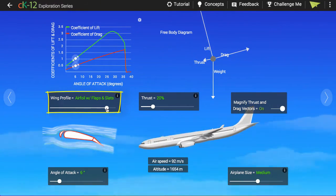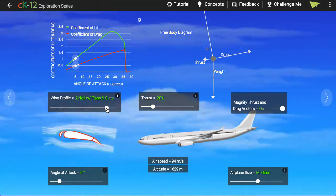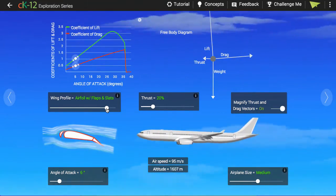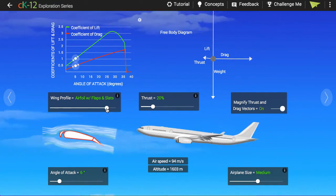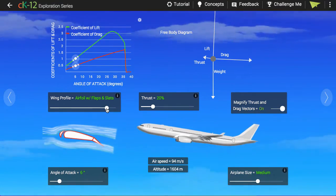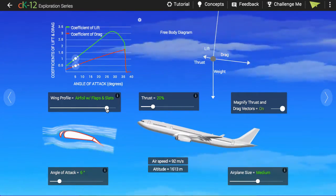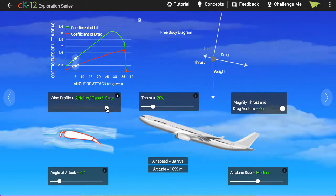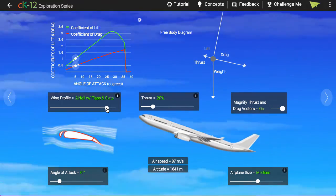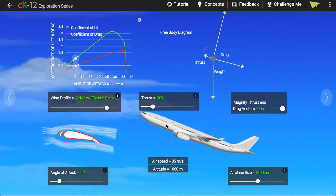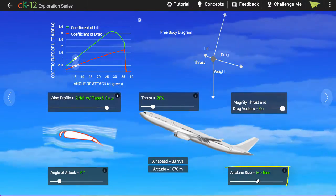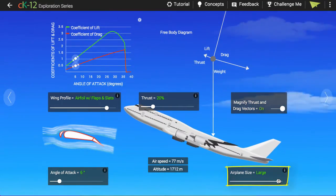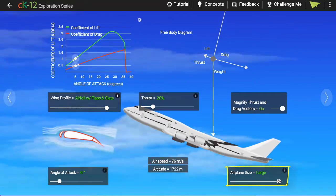The lift force depends therefore on the direction of motion or angle of attack and the speed of the plane. It also depends on the density of air — as the air gets thinner at higher altitudes, there is less lift available but also less drag. And the lift force also depends on the size of the wing. A bigger plane will be heavier but it will also generate more lift with its larger wings.